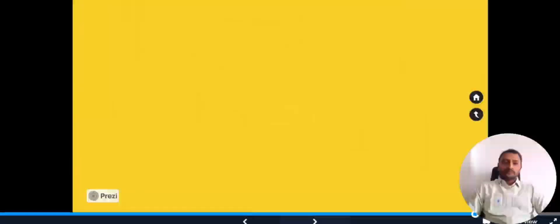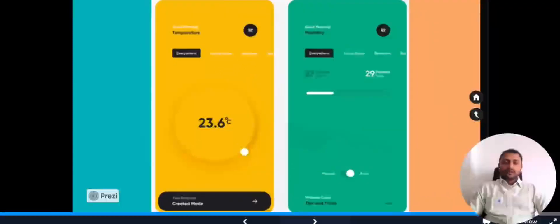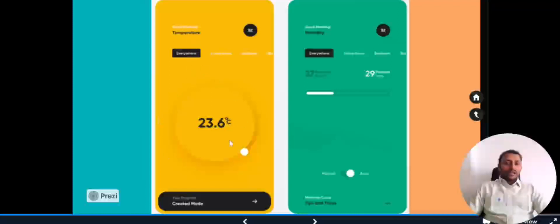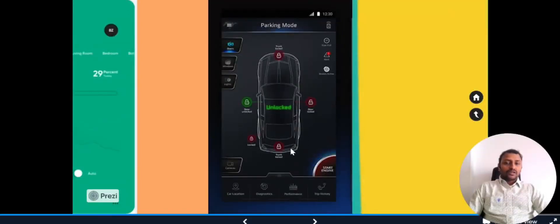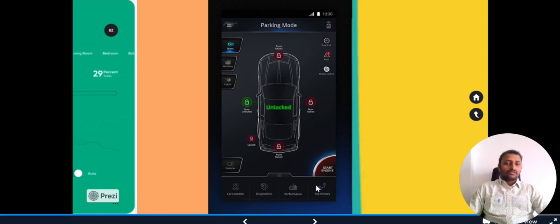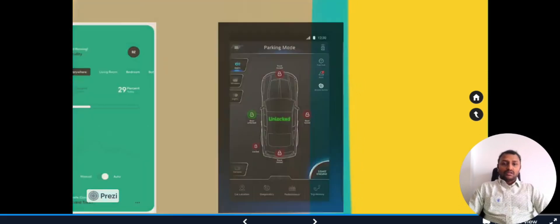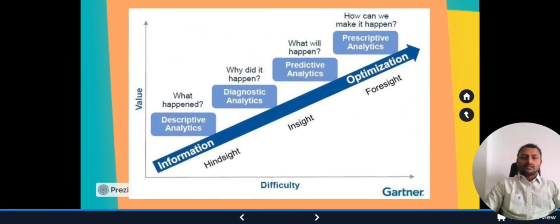Looking at dashboards, in the yellow color we can see a smart home system dashboard showing temperature with a dial to change it, and in green we can see humidity data for the home — current as well as historical percentages. We can also look into a sophisticated connected car dashboard where you can control the car, view alerts, check if the car is locked or unlocked, access cameras, start the engine, and view performance, location, and trip history — one of the best examples of IoT.